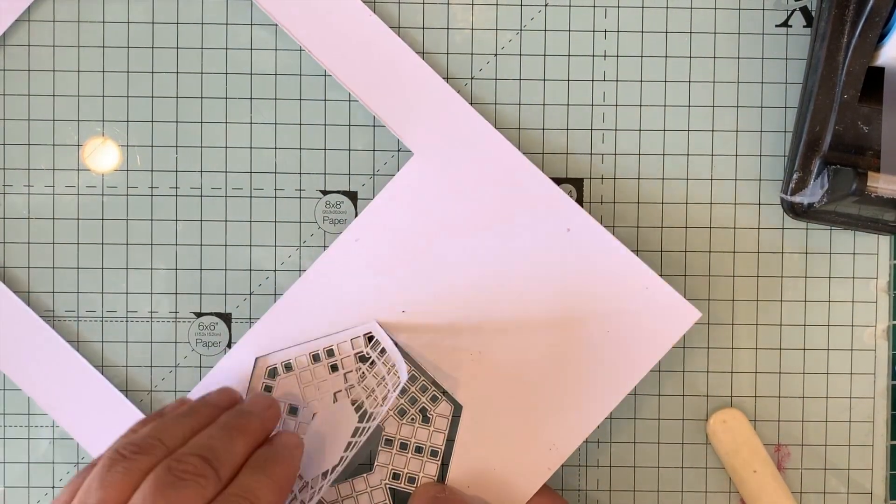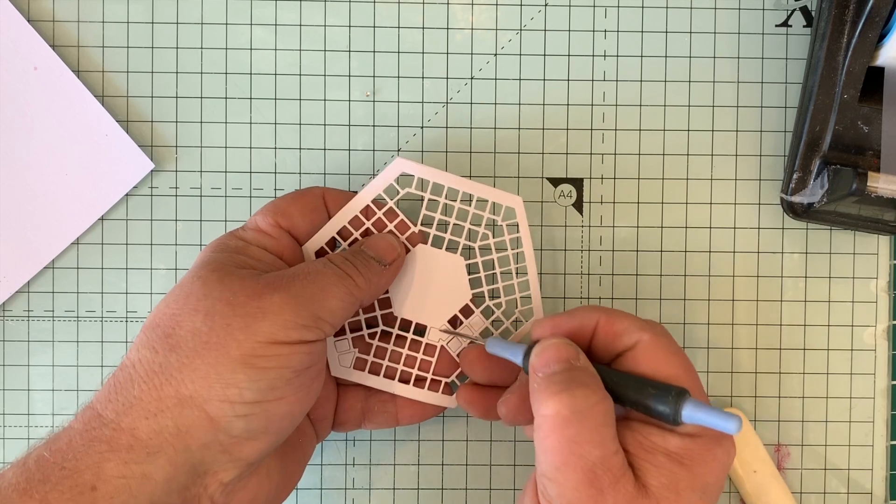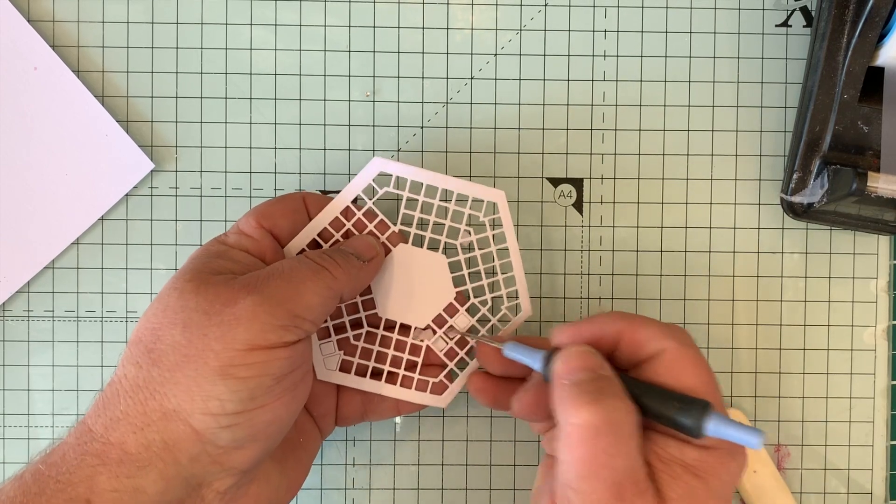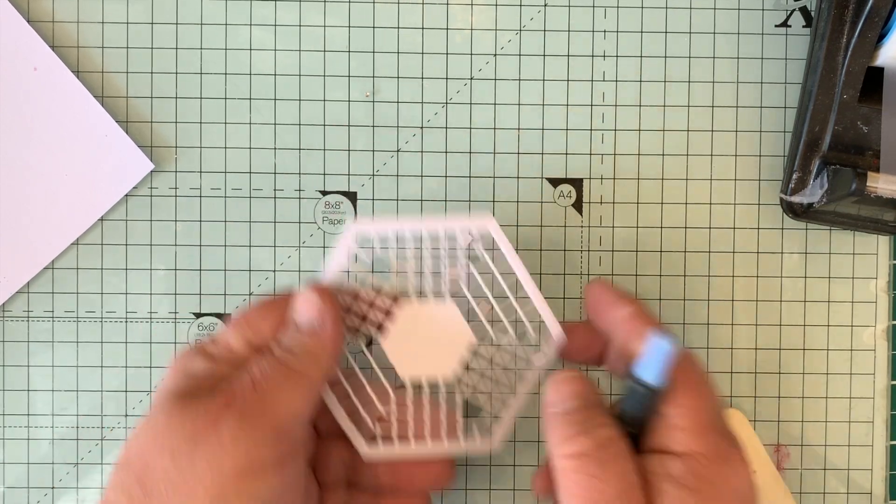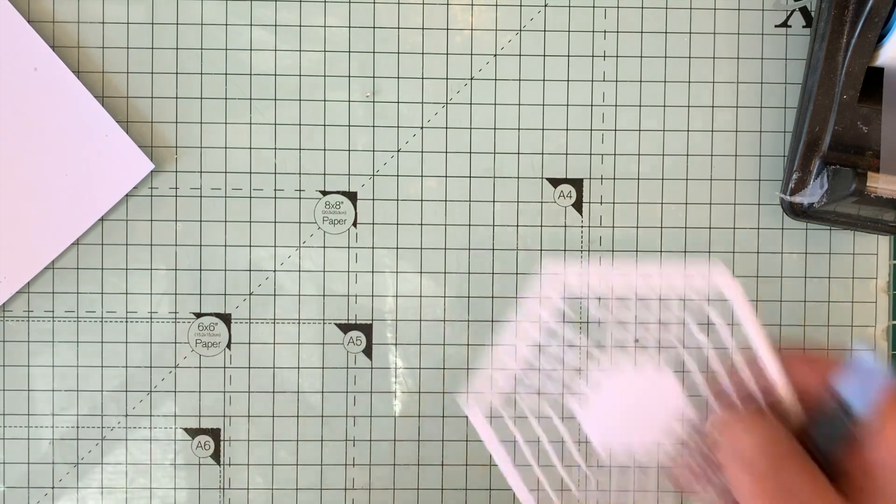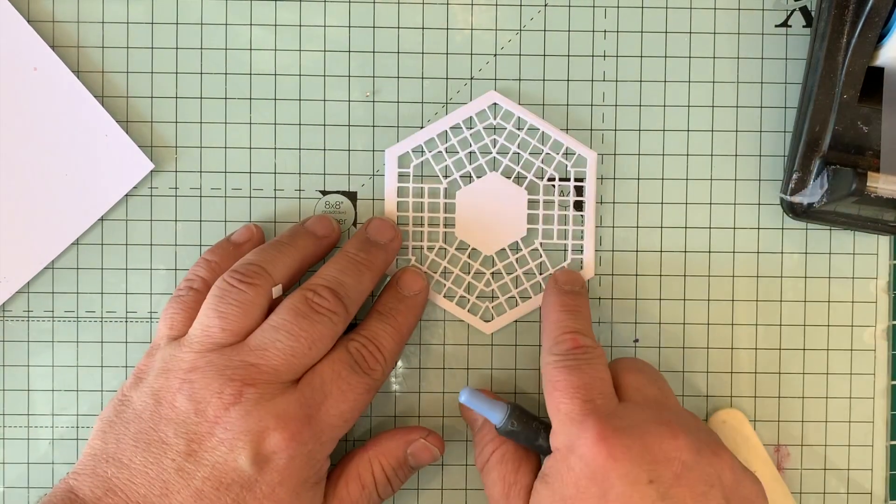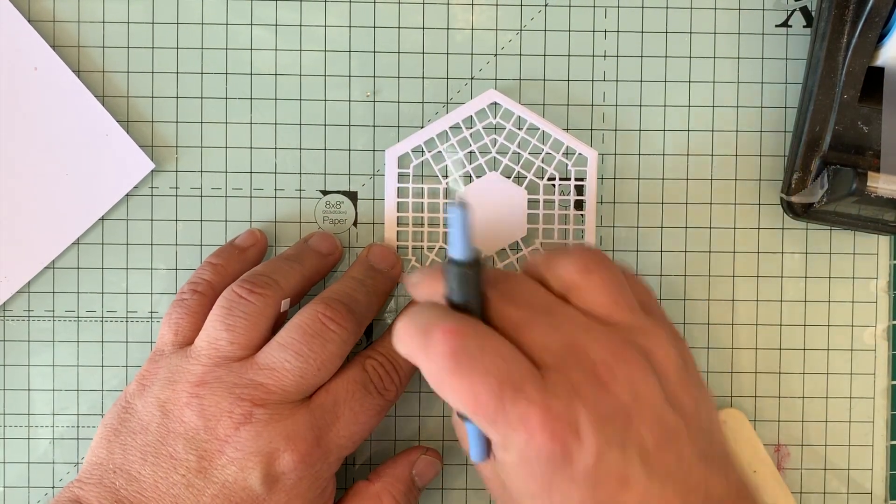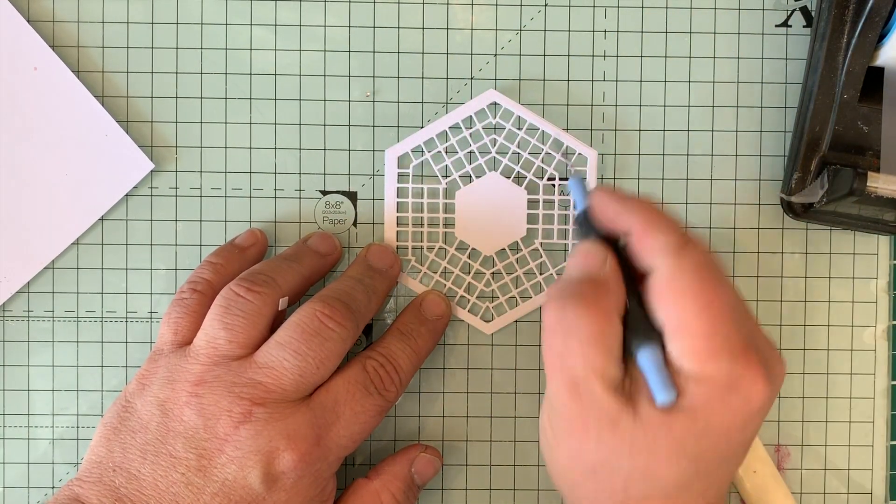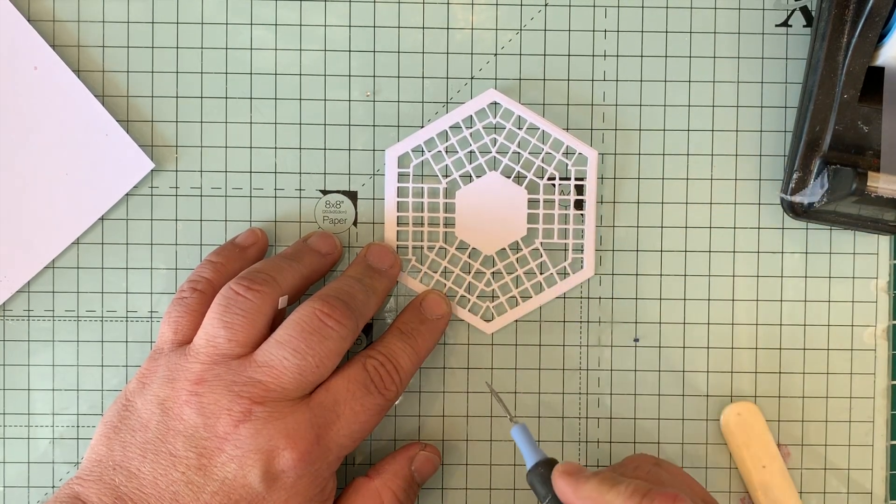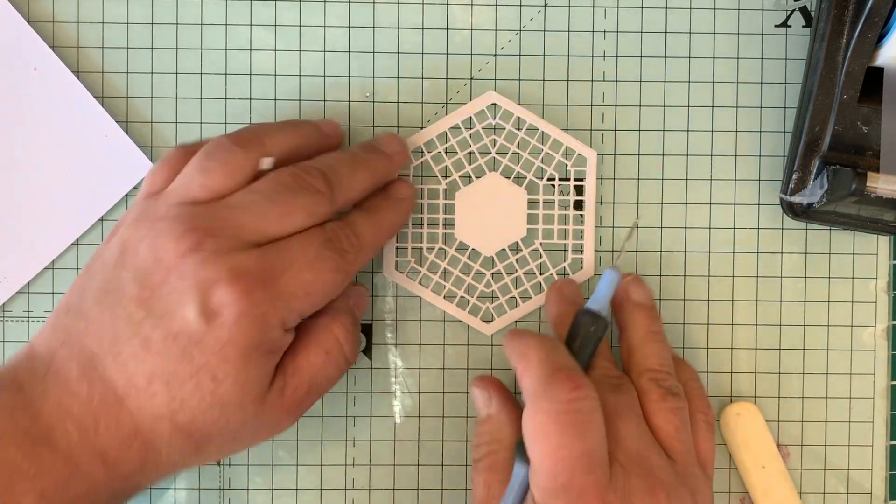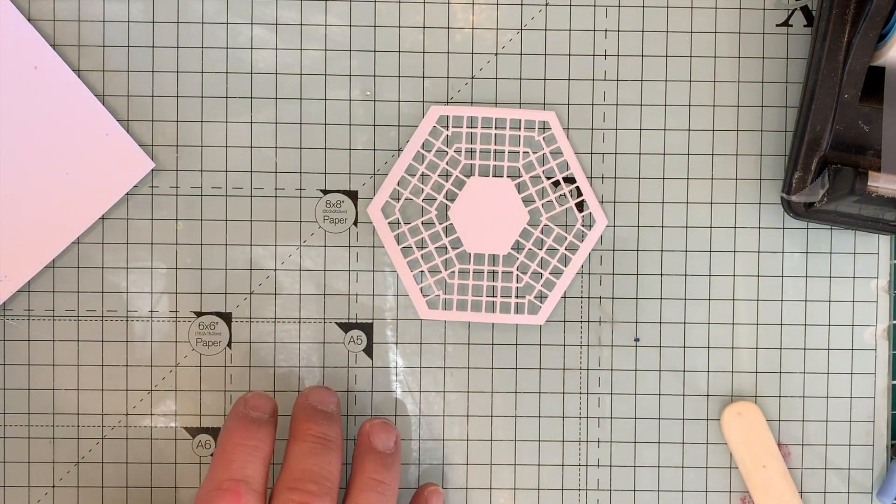Here's the lattice hexagon. I'll just take the last bits out. So there I've got my lattice hexagon. If you notice, it's got a design that goes in one, two, three directions, so you can choose which way to use it.